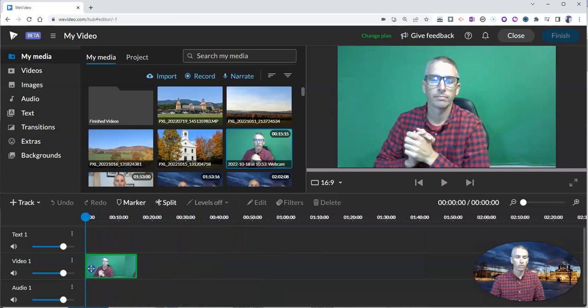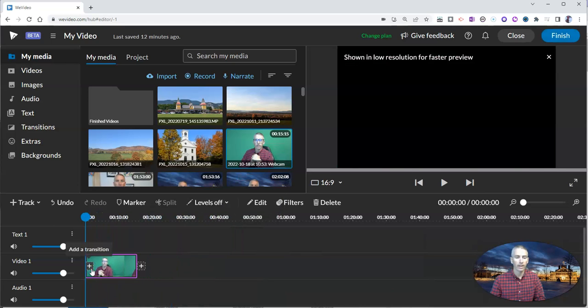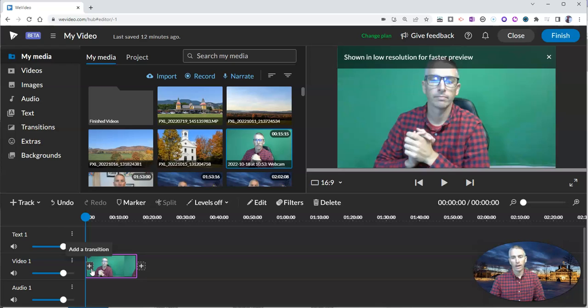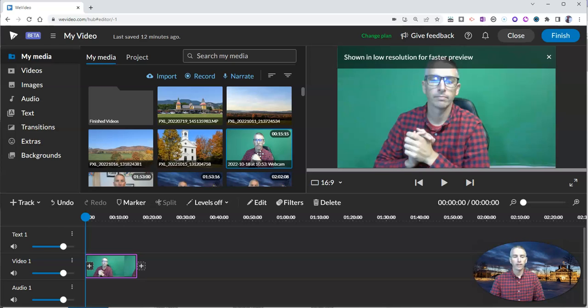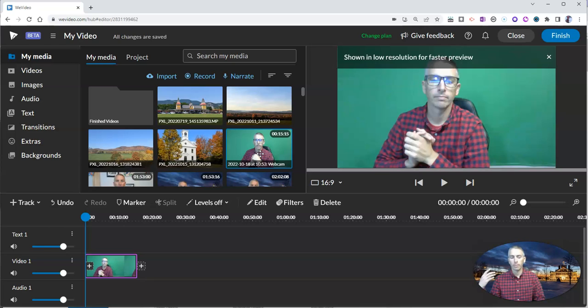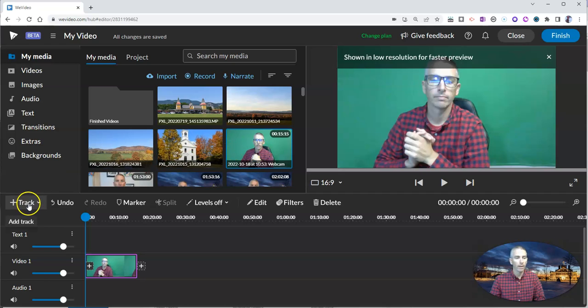And so I'm going to drag that down onto the timeline. That's the track I'm going to use. And now I want to set up what it's going to look like in my background. So to do that, I need to add another track.